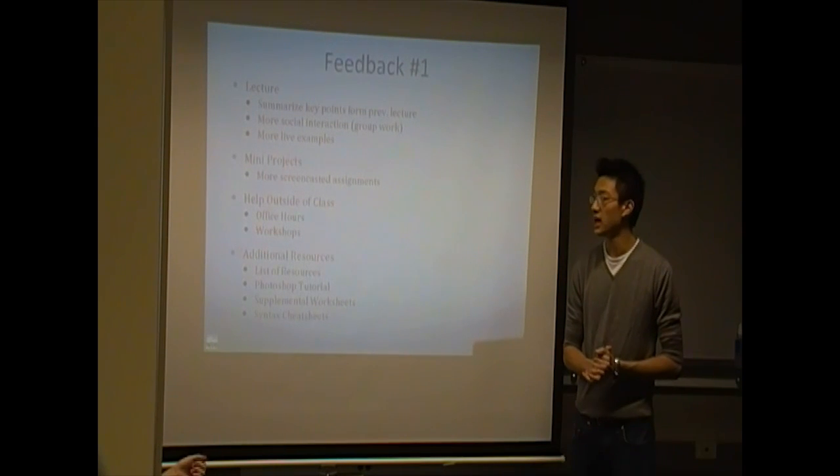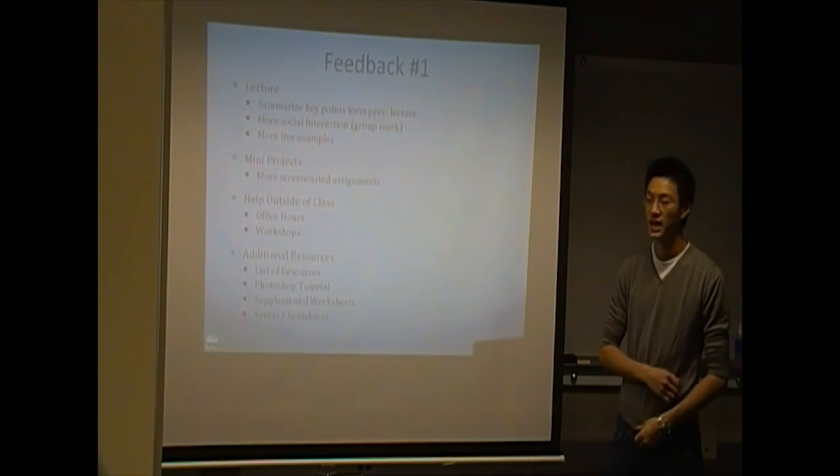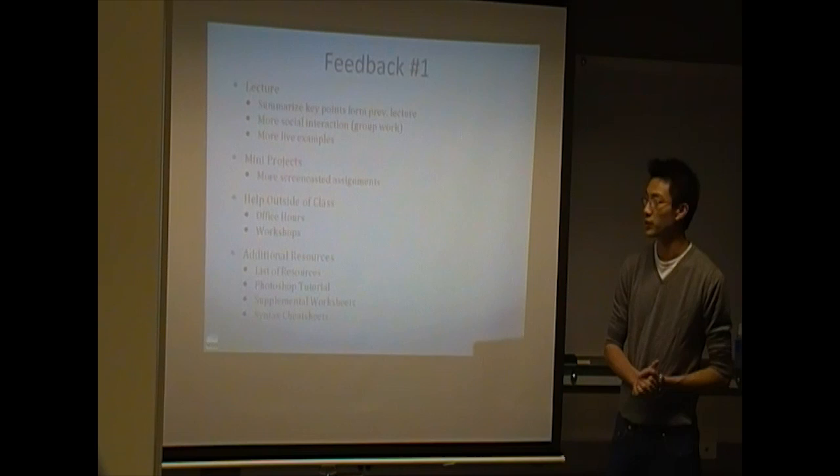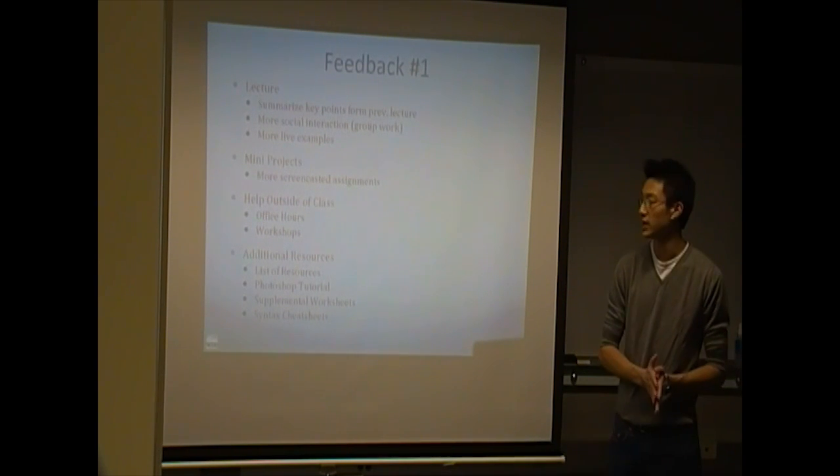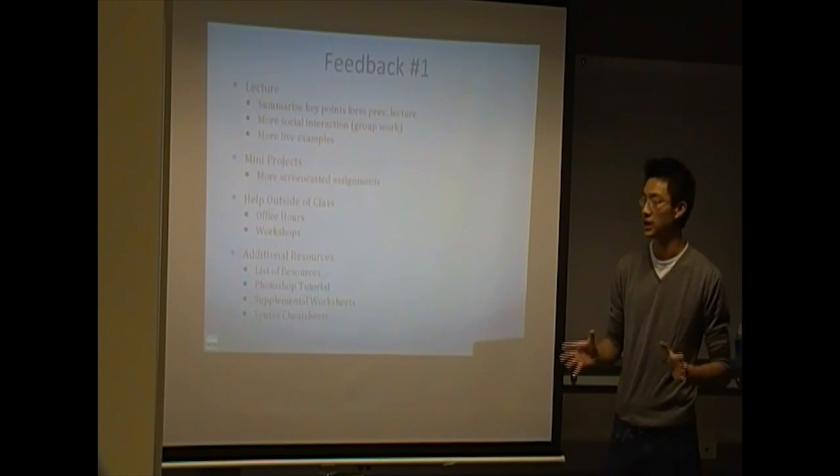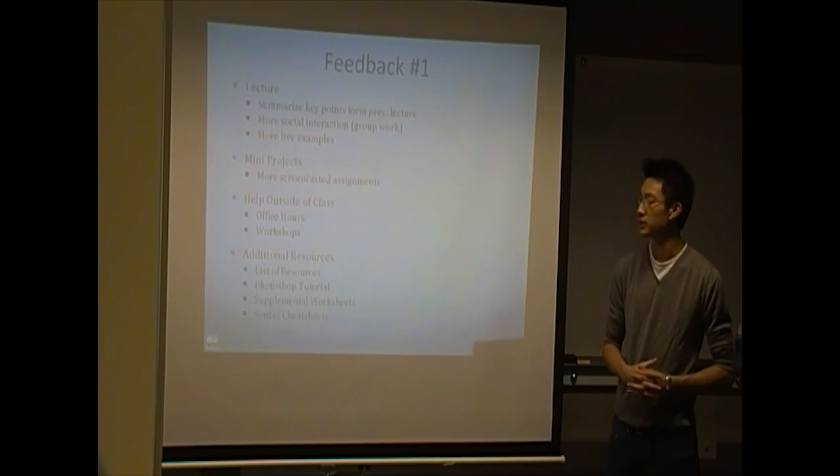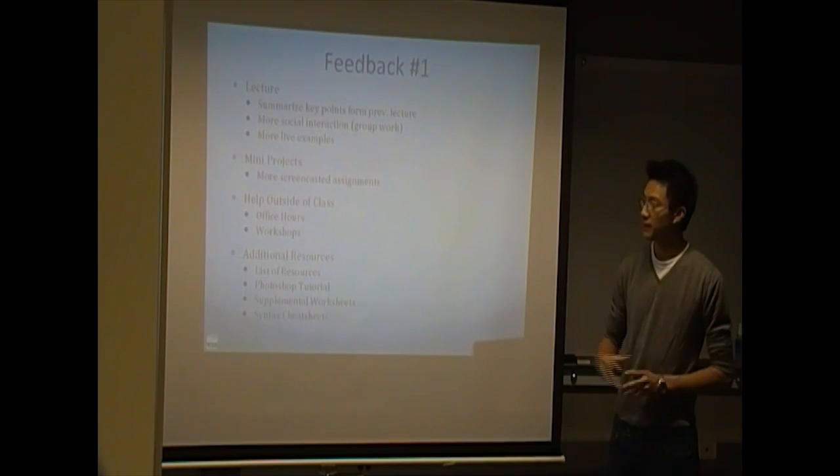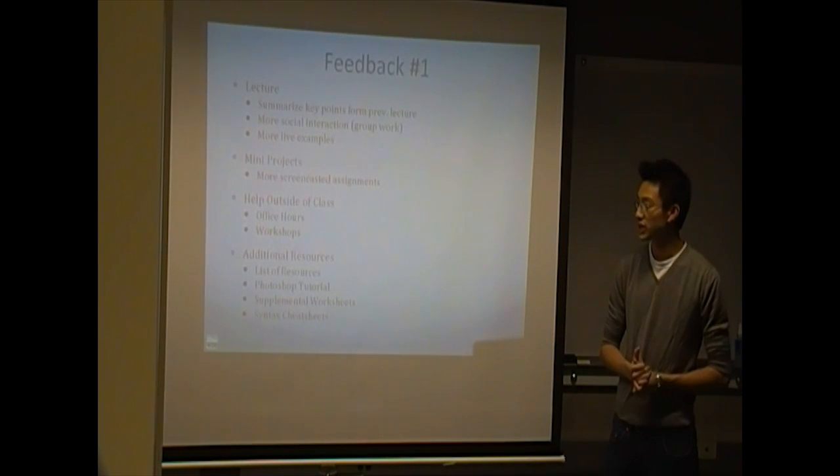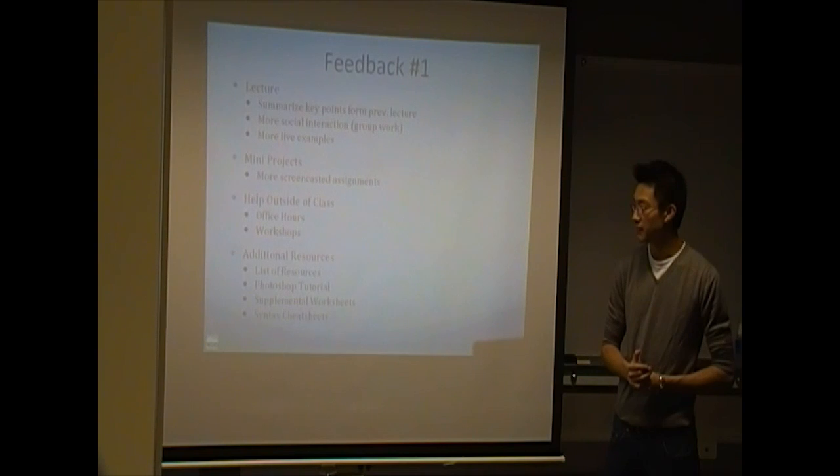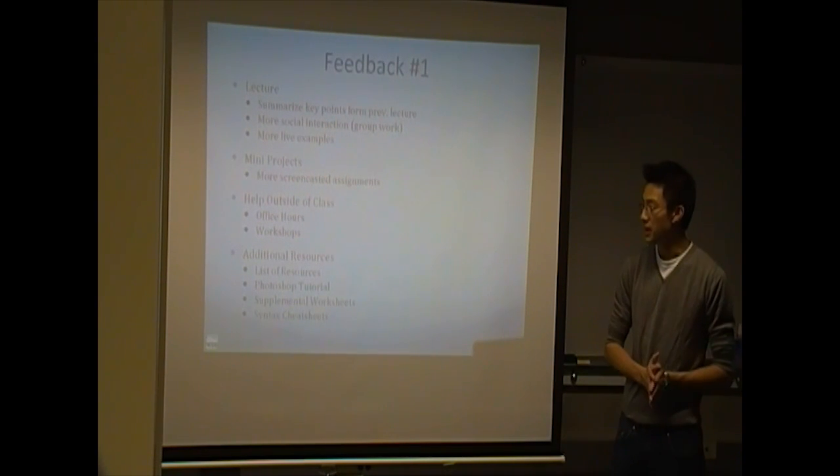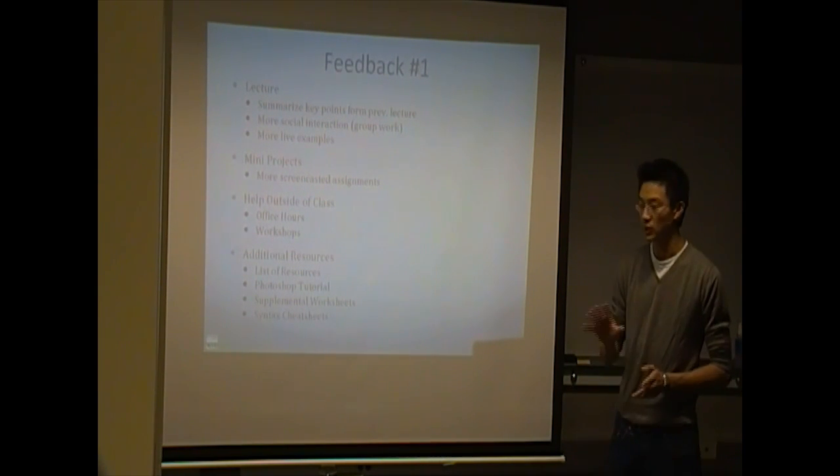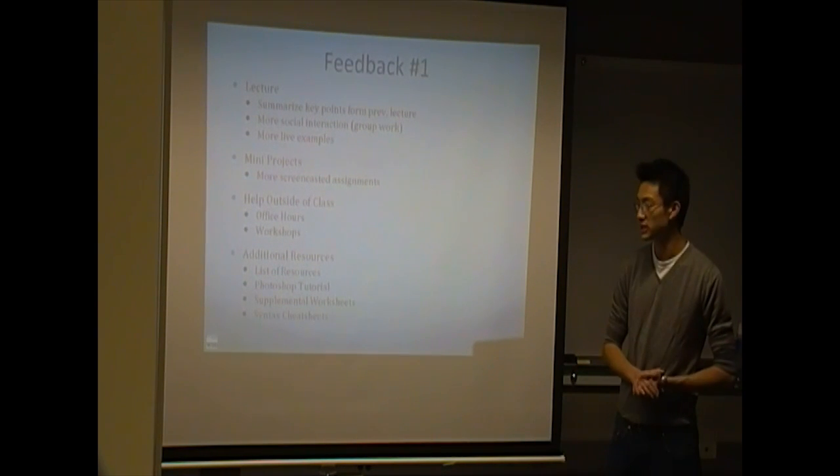For the mini project, we'll look at doing a couple more screencasted assignments. So, mini project 3 isn't screencasted right now. We might put together a little bit of material, kind of secondary material to help you guys with mini project 3. And I already talked about this. We'll have office hours and workshops and additional resources. We'll try and maybe put together a Photoshop tutorial, maybe a list of resources, like websites to visit, maybe some books. There's actually a book listed in our syllabus that we never brought up, but it's there if you want to check that out.